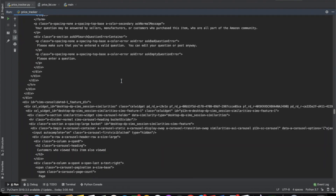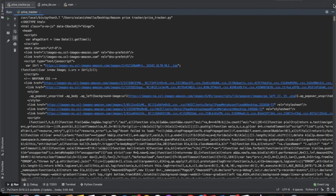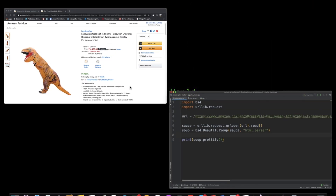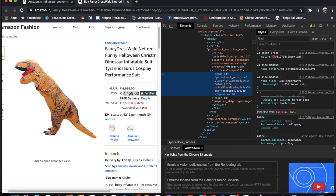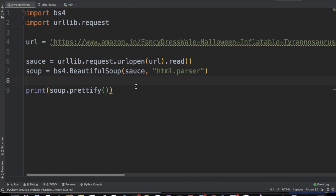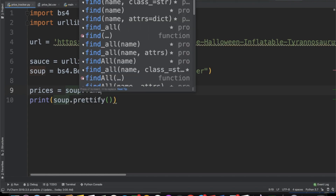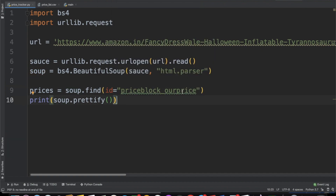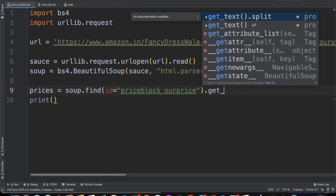As you can see, we got the entire HTML code for the Amazon web page. But we don't really need all of this — all we actually need is the price. So we're going to inspect element and look for the price. One observation we can make is this price has an ID of price_block_ourprice. We're going to look for this ID inside our HTML by creating a variable called price and using soup.find with id equal to price_block_ourprice, then calling get_text on that.